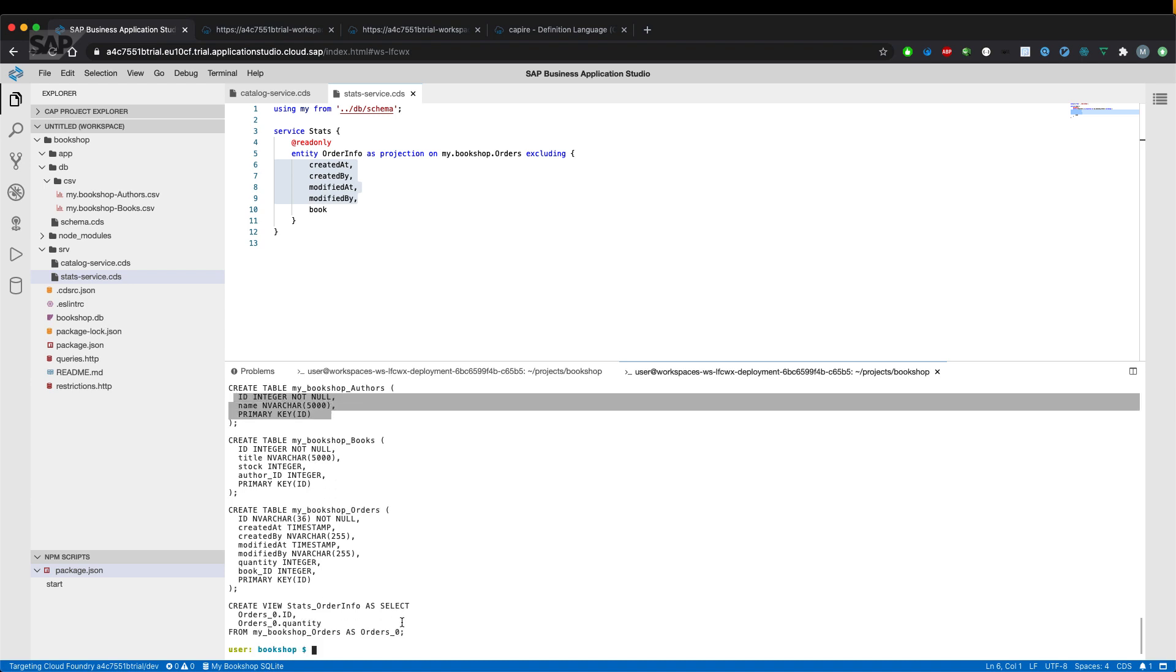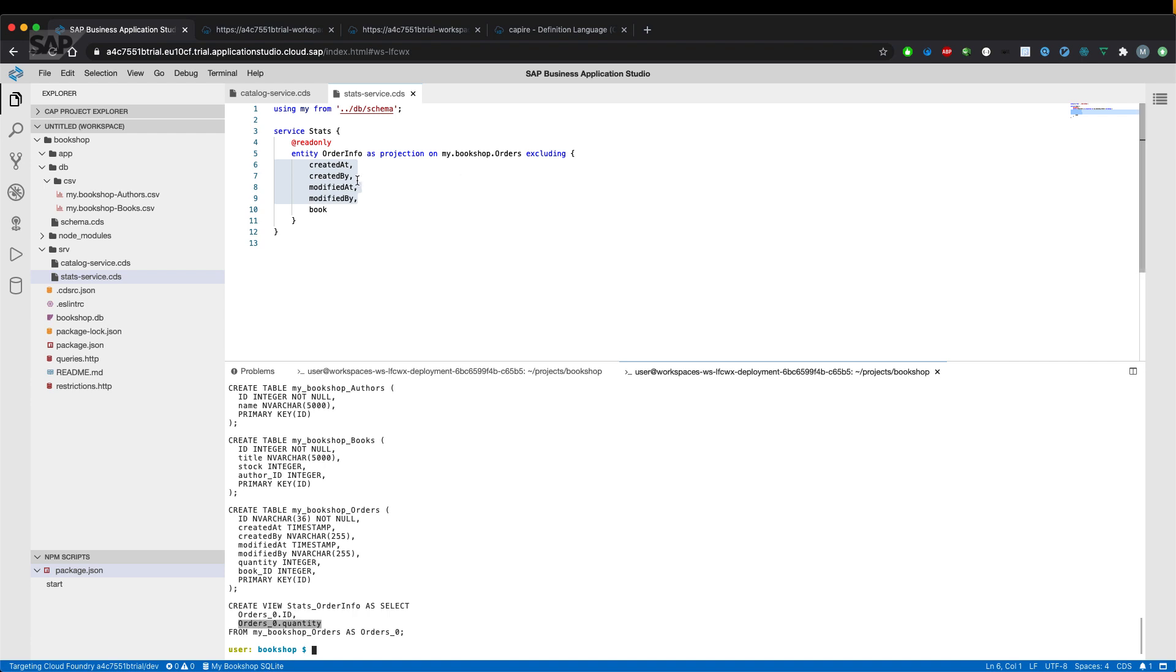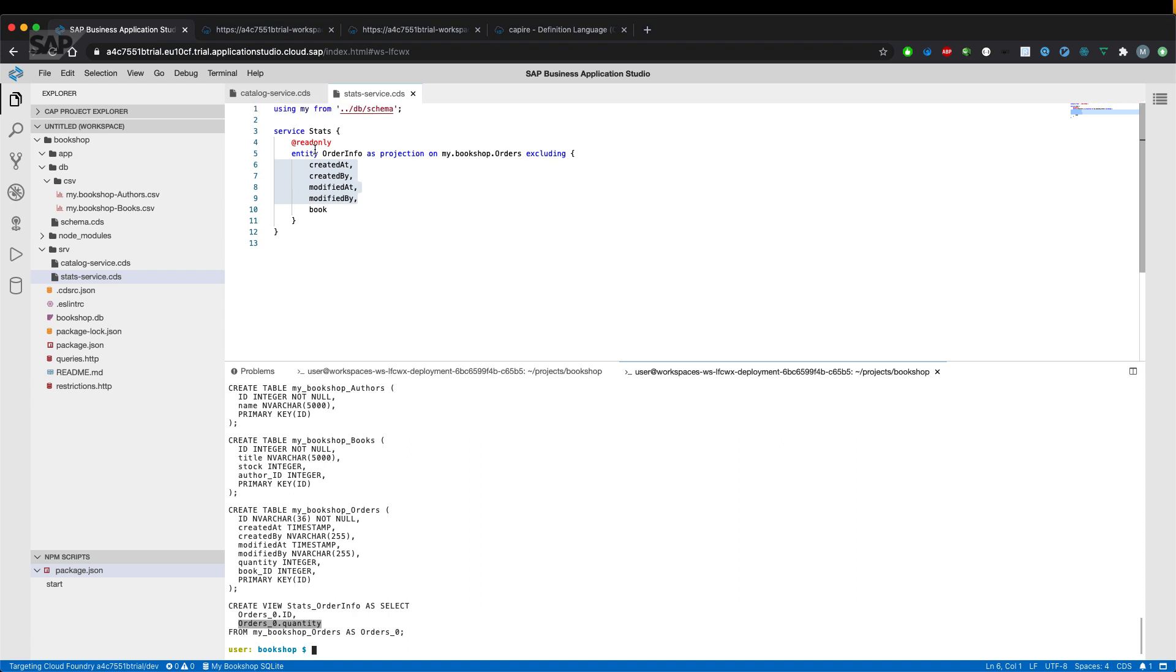So there's authors, books and orders with full list of fields. But the service itself only gives out the ID of the order and the quantity of the order because of the excluding statement in the stat service CDS file. So an entity resolves to a table and the service definition resolves to a view on the database level. And CDS deploy will bring those statements down to the database itself.